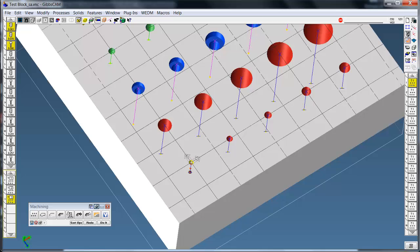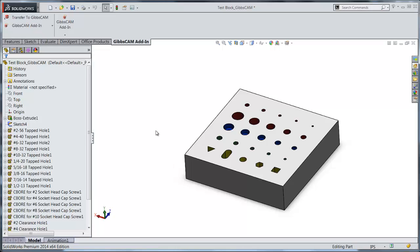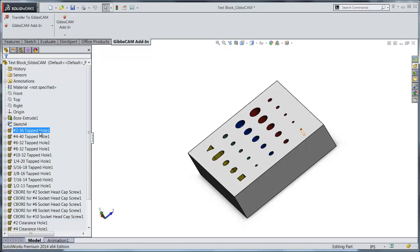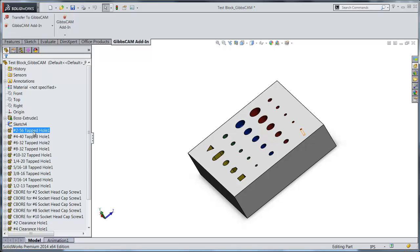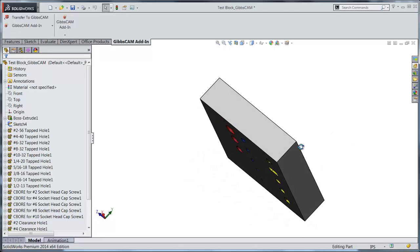I'm going to go over to SolidWorks. Now in SolidWorks, this is the tree of all the features from SolidWorks. And this is the exact instructions that GibbsCAM used to put all the holes in.